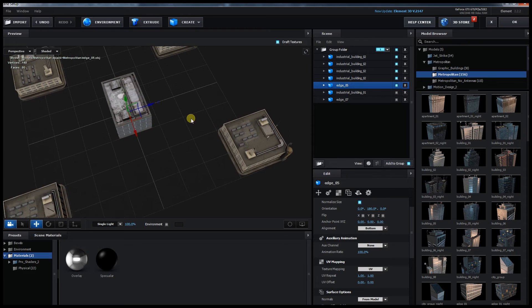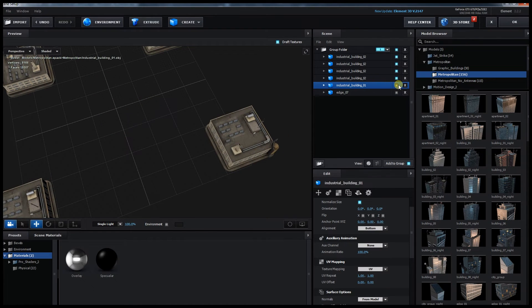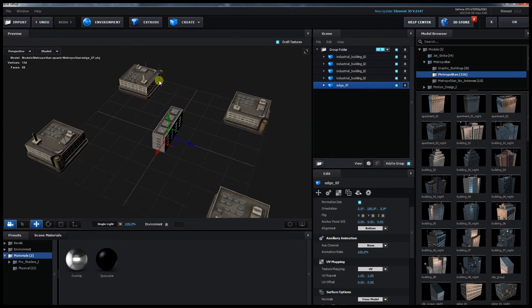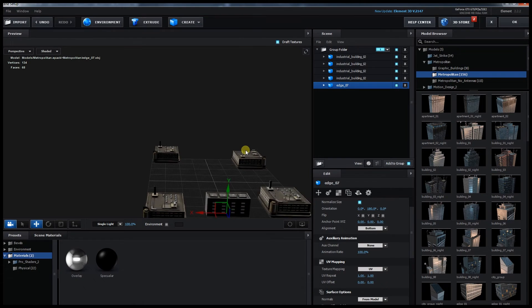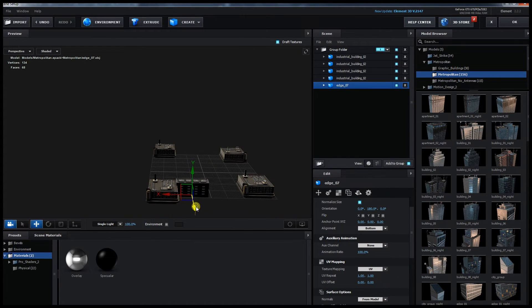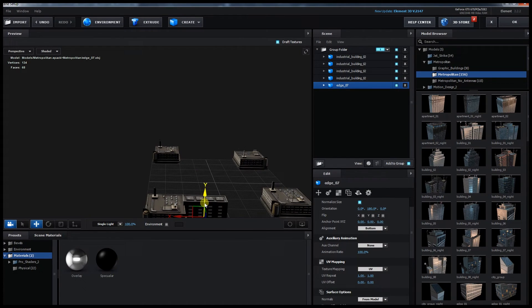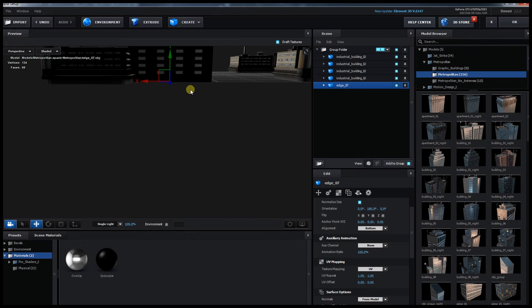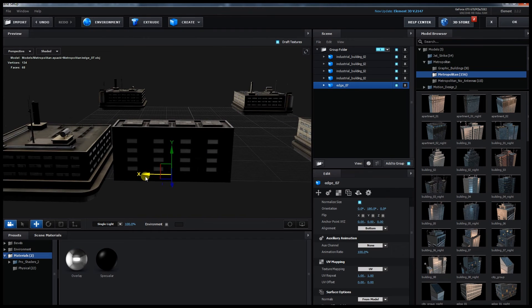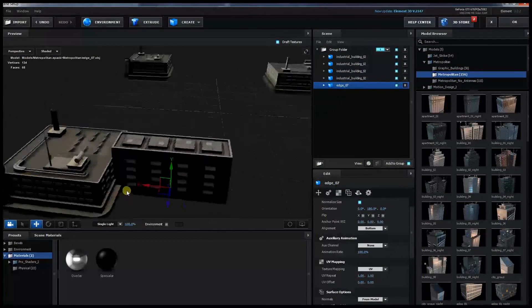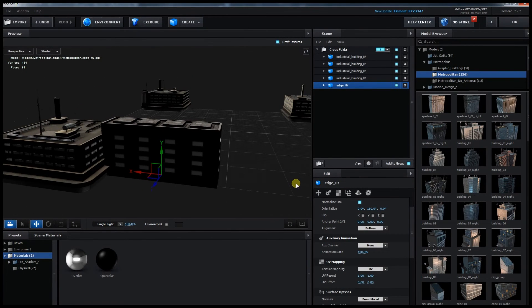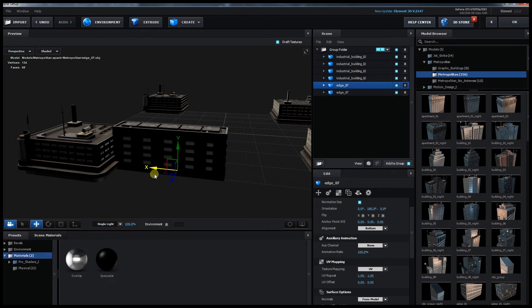So back to the main buildings. Let's go with Edge 07. I have to combine the buildings in a way that they look like they are supposed to stand together, at least from a far distance. The clipping here is not that big of a problem.